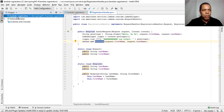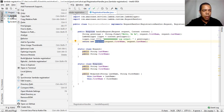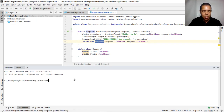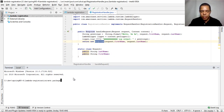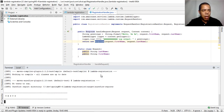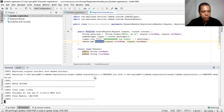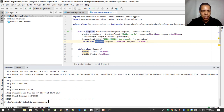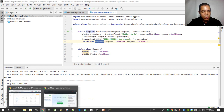Now that we've coded our Lambda function, we need to package it. In the terminal you can type 'mvn package'. That packages our function, and we are going to upload that package to the AWS environment.